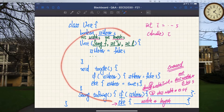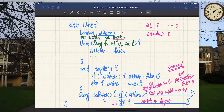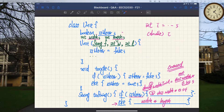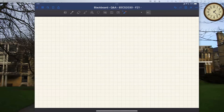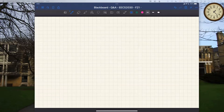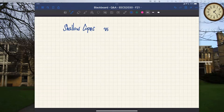The instructor confirms the sketch is consistent with the Lab 3 solution walkthrough video. Another student asks: when do you know to do a deep copy versus a shallow copy? For instance, if the JUnit test doesn't explicitly ask for a deep copy, can you assume a shallow copy? The instructor says it's a good question and proceeds to explain.